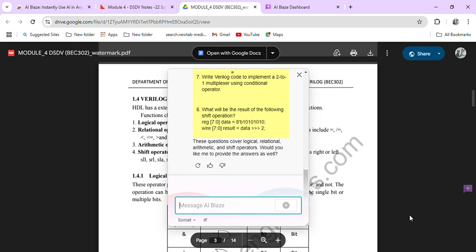So these questions are all for practice, and it will help you a lot. So this is the way of AI Blaze, and this is very easy. I just checked it out once before telling it to you because it's too easy.